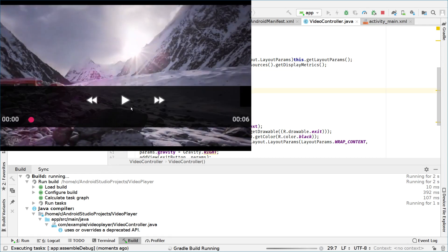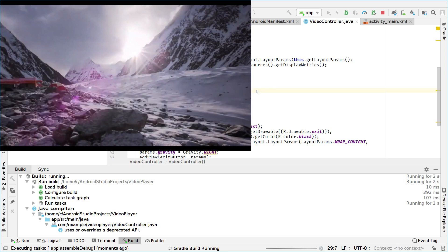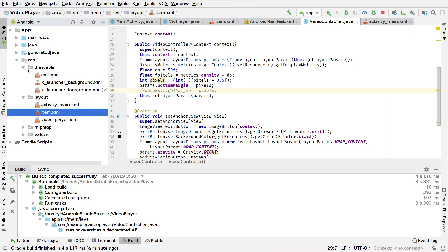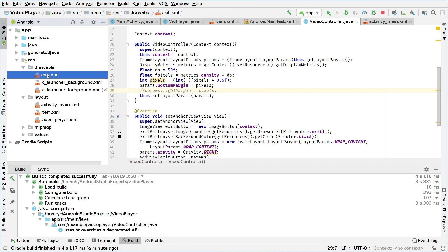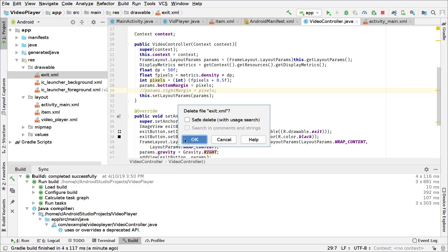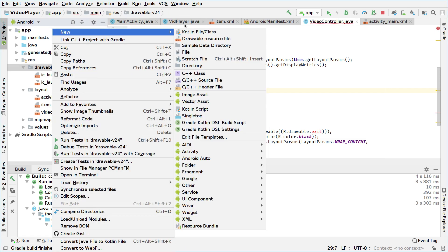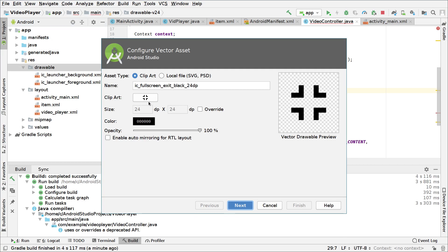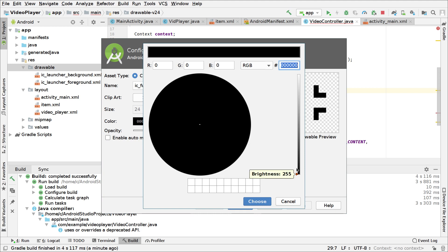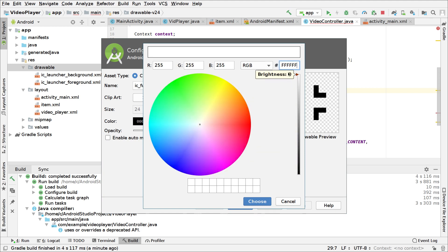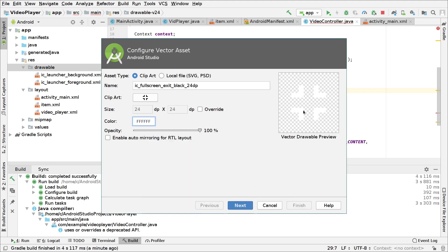We also added the button to close the full screen mode, but the problem is that the button we added is black, which is why it's not being shown. So we'll change that button to white. For that we'll open our drawable and delete the existing exit file — right-click, delete, press OK. Then go to drawable, new vector asset, and this time we will change the color from black to white.